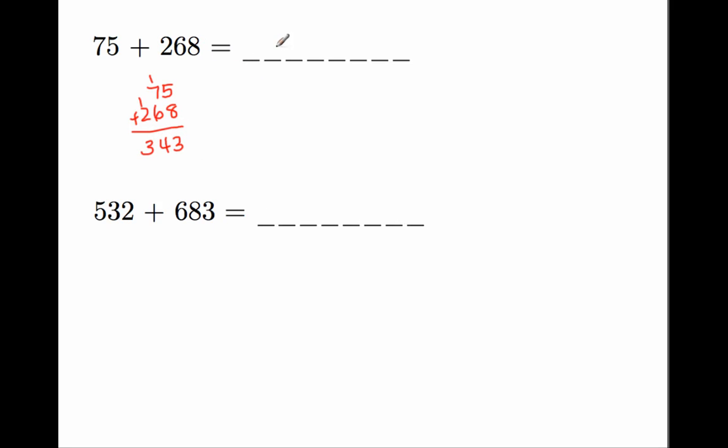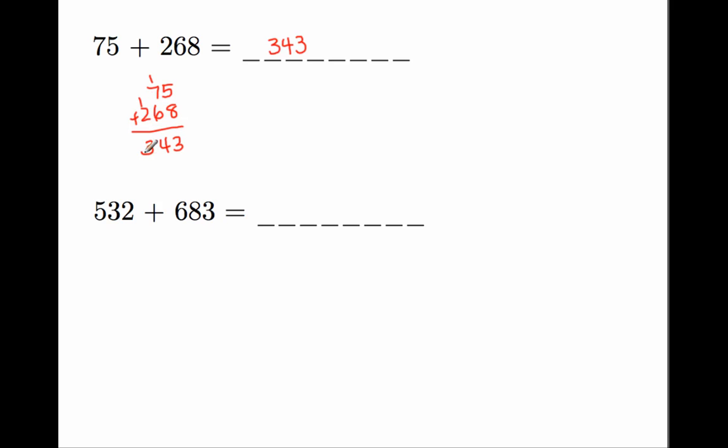So once you've done that, you say that your answer is 343, but then you're being asked to go back and check to see if your answer is correct. So how do you go back and check your work? Well, typically you would say, okay, 5 plus 8 is 13, that's 3, carry the 1. 1 plus 7 is 8, plus 6 is 14, put the 4, carry over the 1, and then you get 1 plus 2, and that's 3.